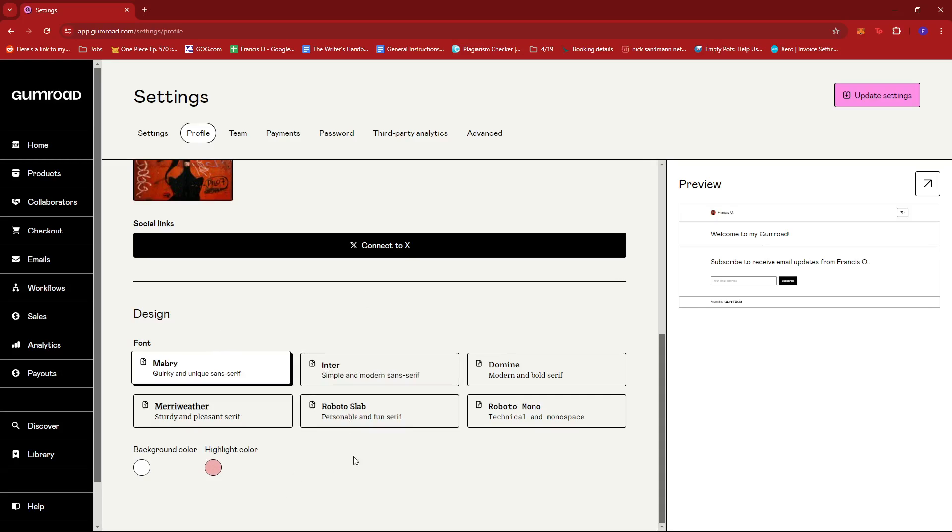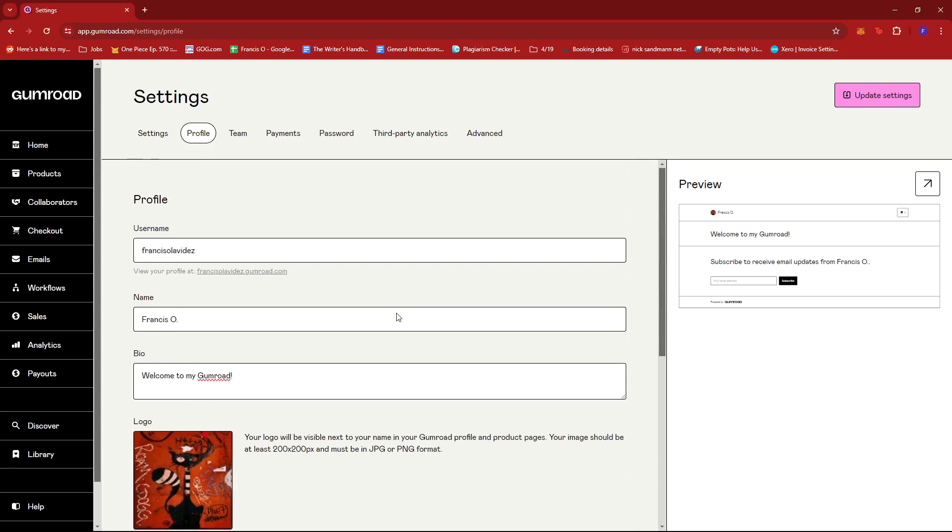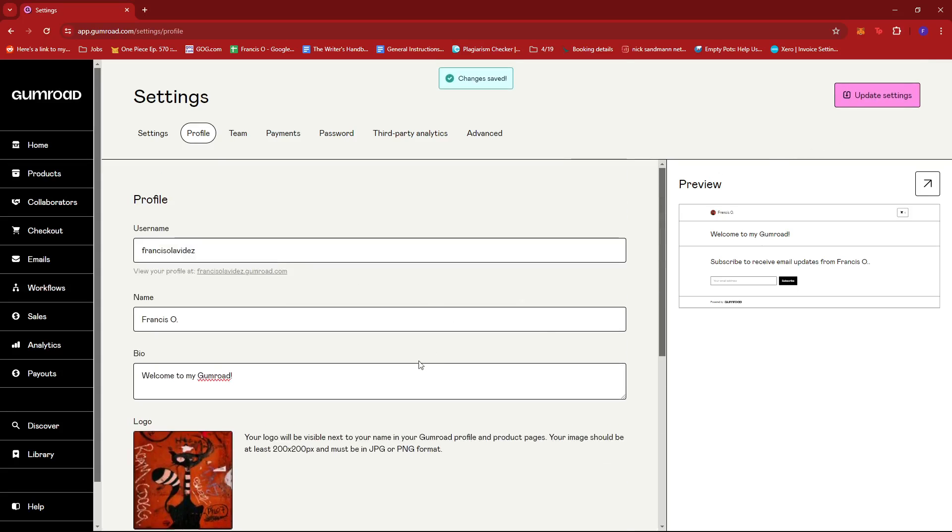But basically, once you're satisfied with those changes, we're just going to go ahead and click on Update Settings. And this should change the way our profile looks when it's live online.